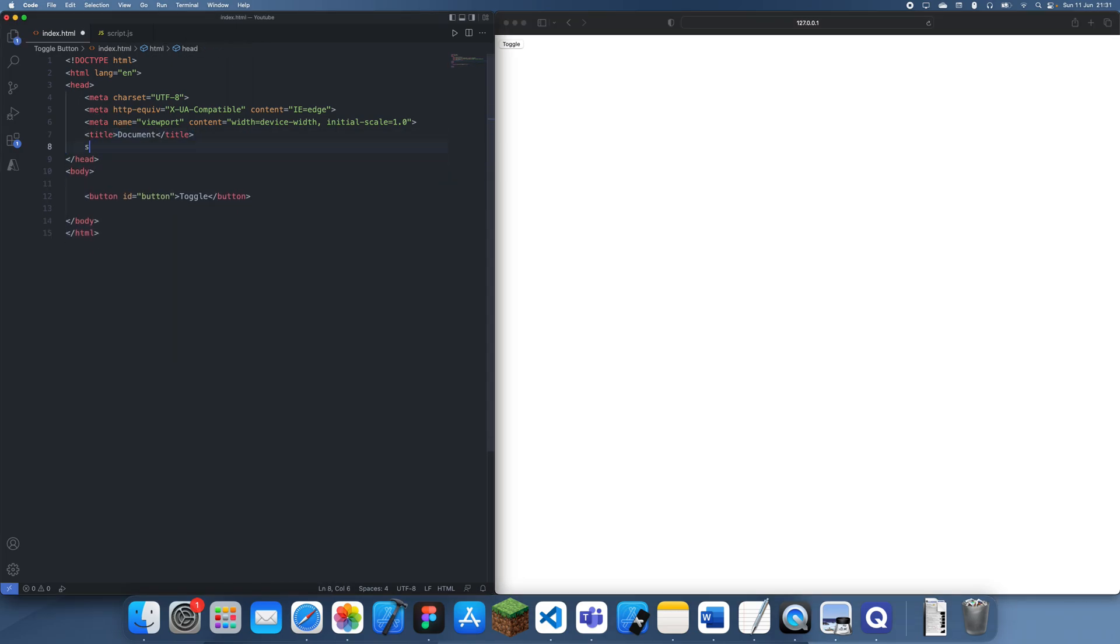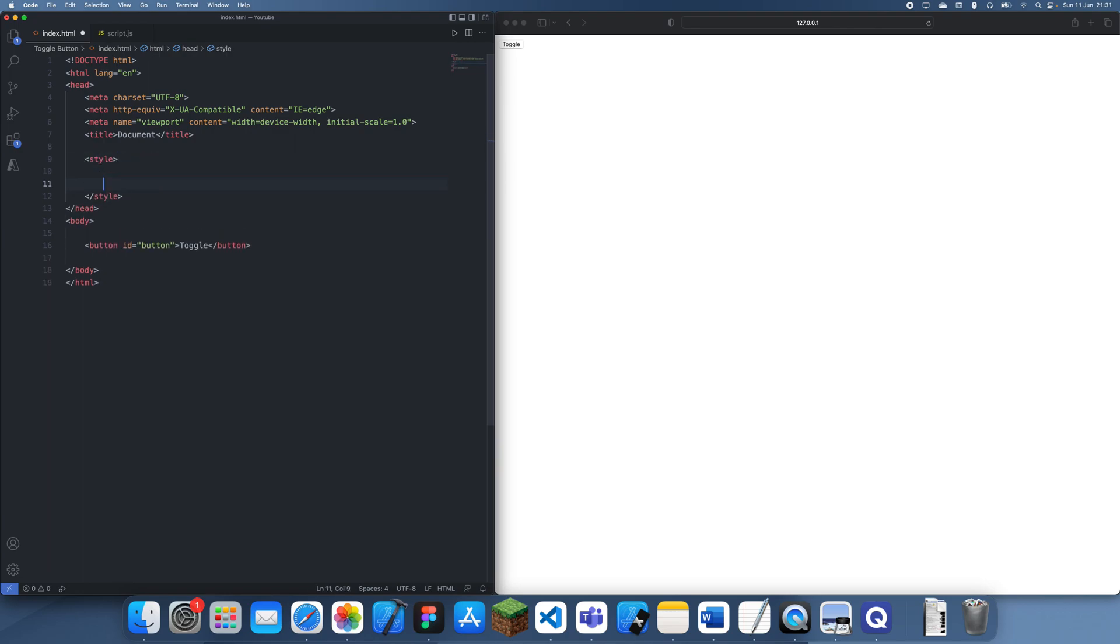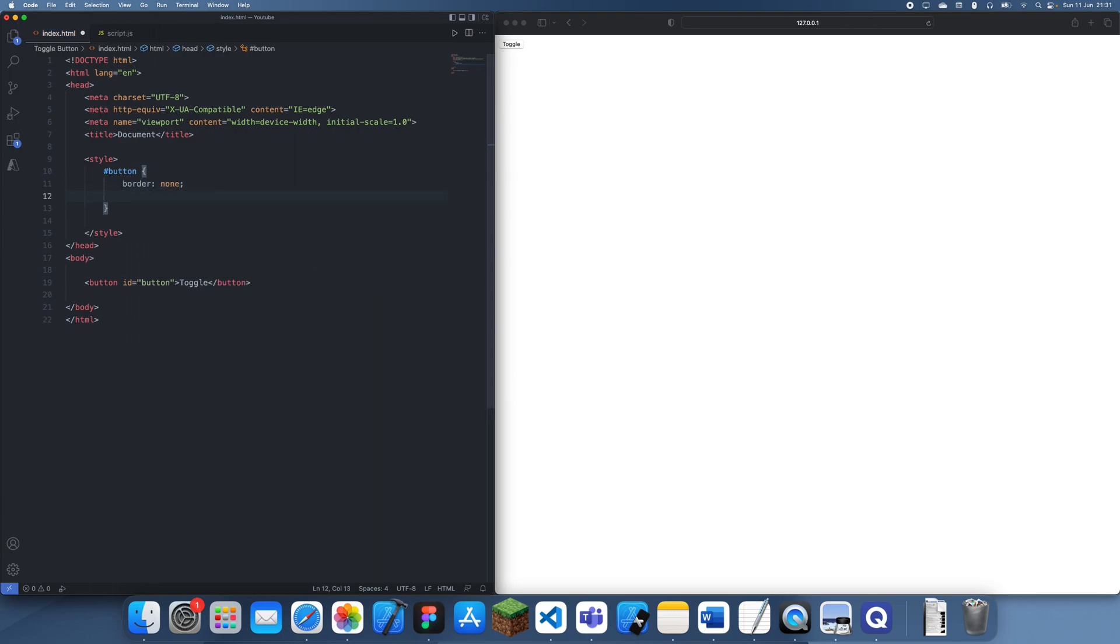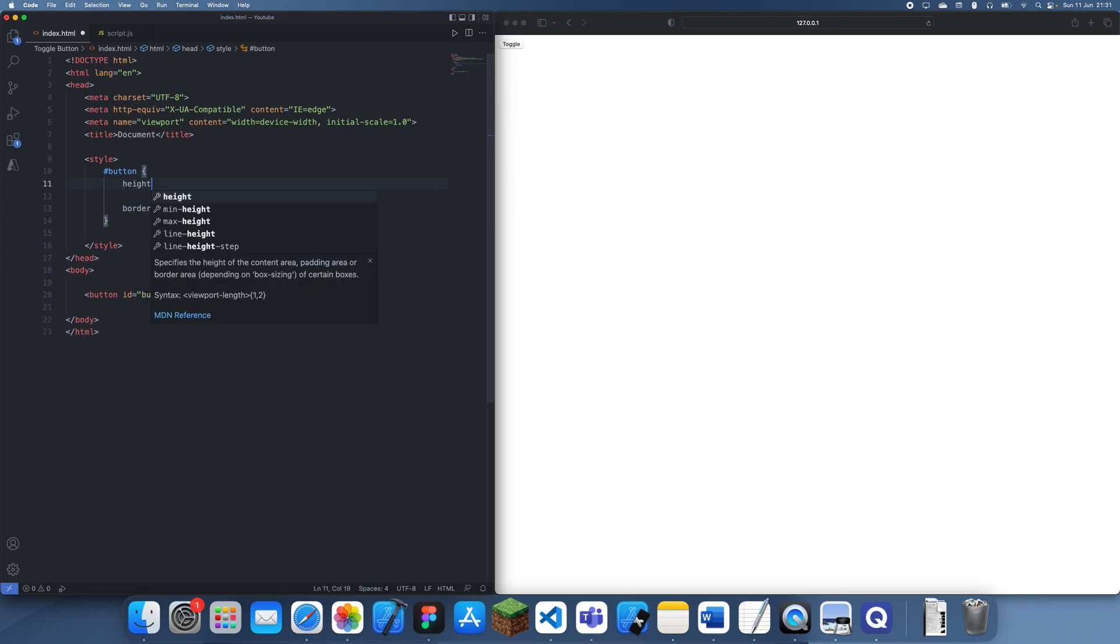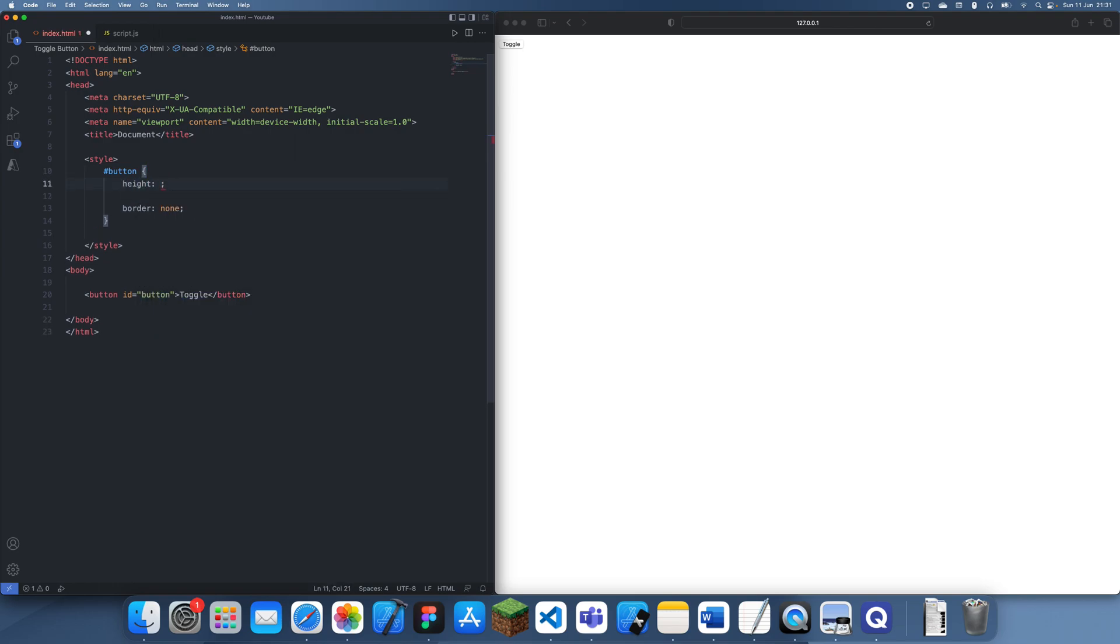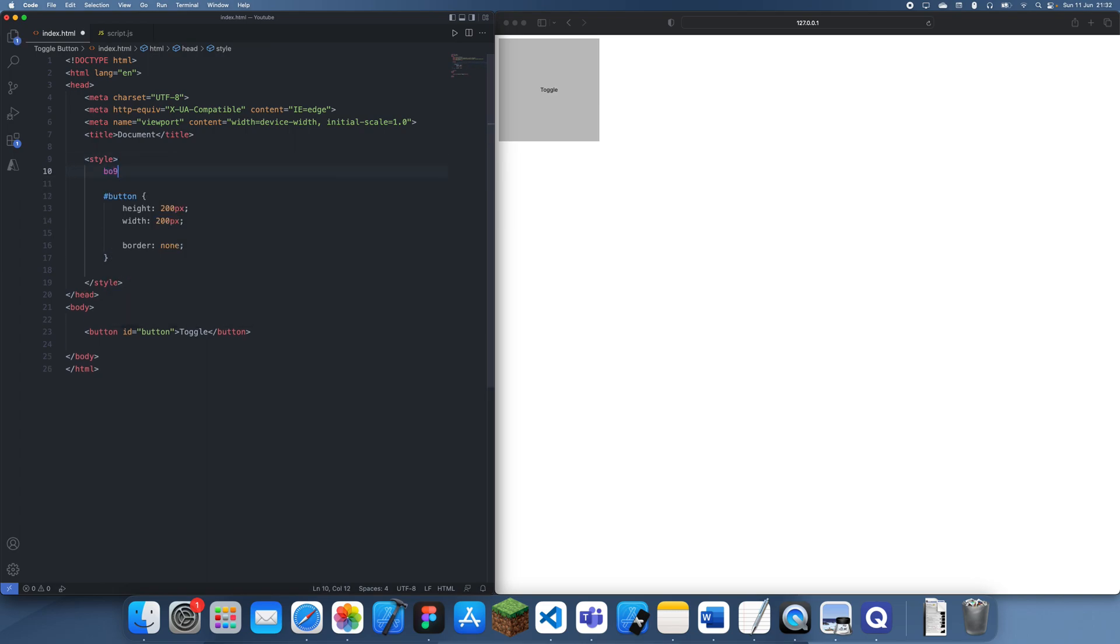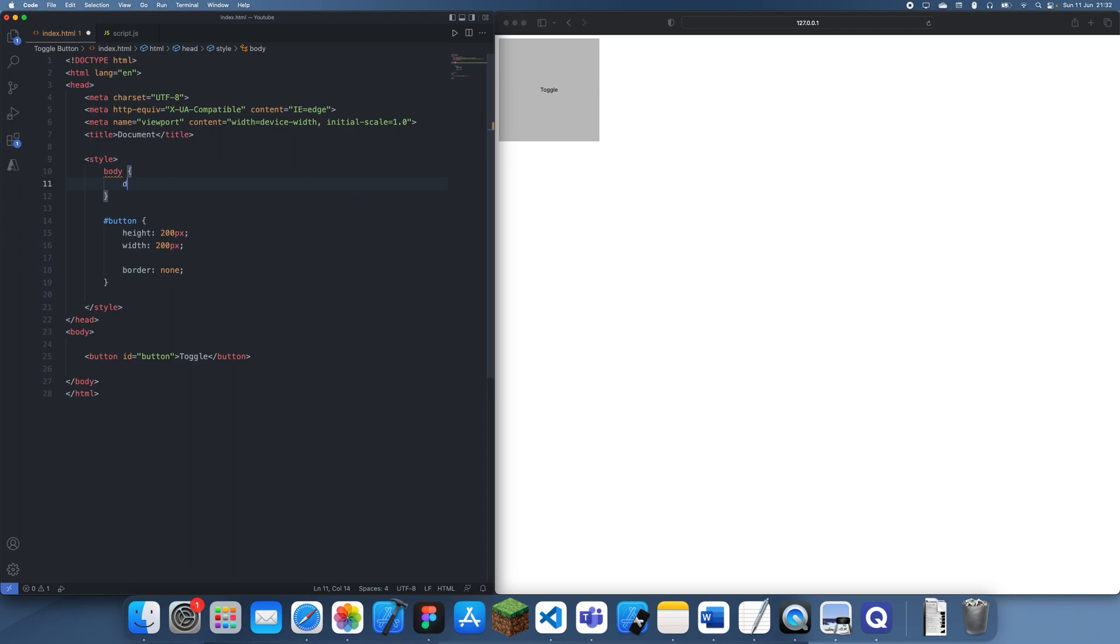I'm going to open up some styles just so we can make this a bit more clear. I'll take off that border. Let's give it a height of 50 pixels. Actually no, let's just give it a height of 200 and a width of 200 as well.